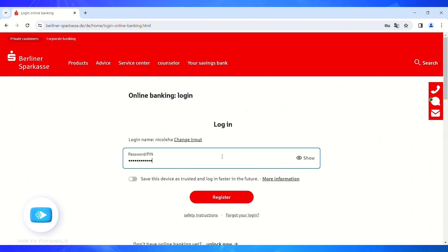And lastly, click on the Register button to log into your Sparkasse online banking account.